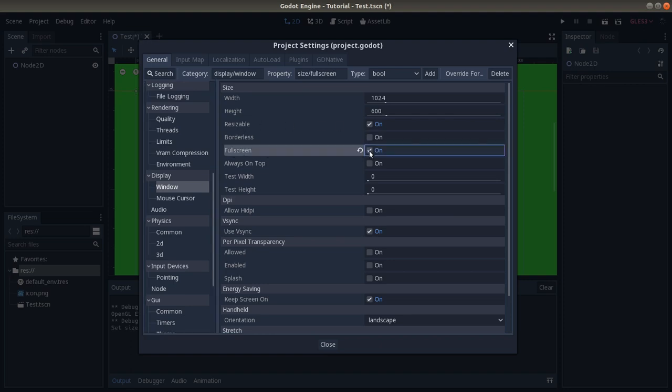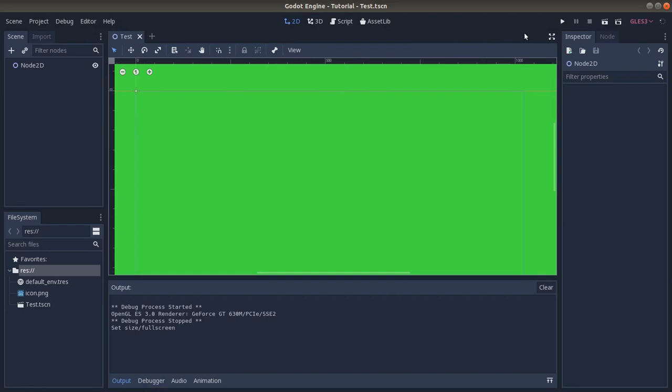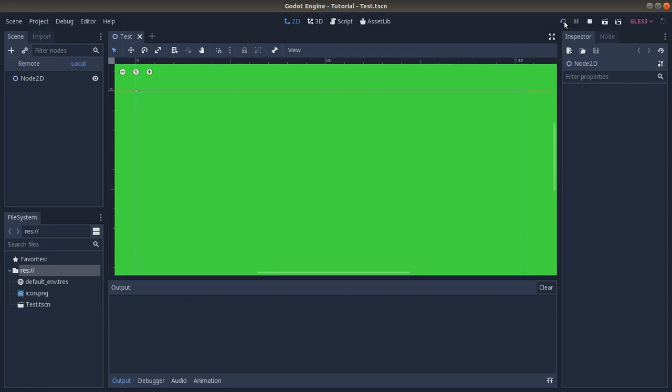So that it's going to already start as fullscreen, we just need to click on it and that's it. We can close, we can save - Ctrl+S - and let's try.